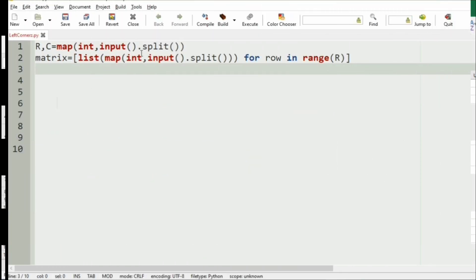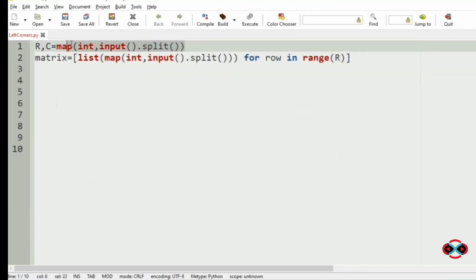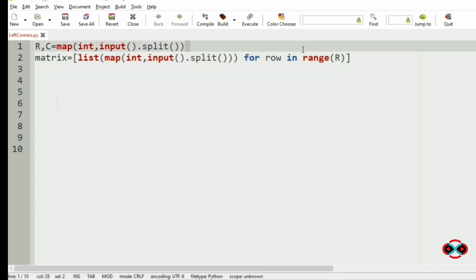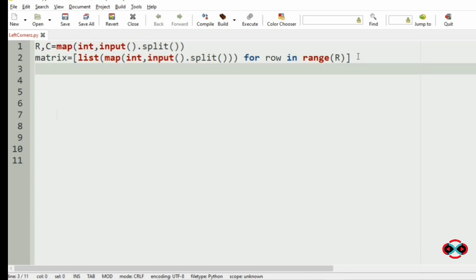Now let us implement our program. First we will get the number of rows and columns, then the matrix using list comprehension, then we will initialize the flag variable isAllPalindrome equal to 1. This will be used to print YES or NO in our output.